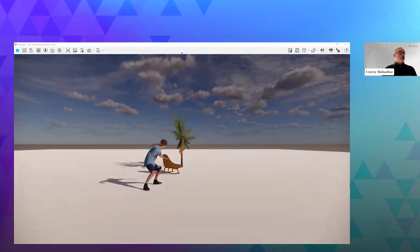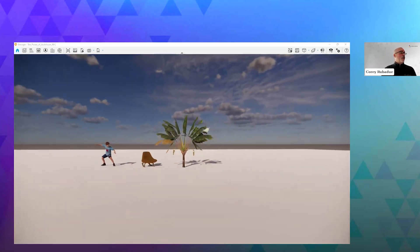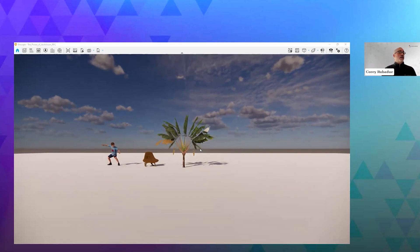This tree, that boy, and that chair all render 100% the same way inside of SketchUp and Enscape as we were just showing inside of Revit.